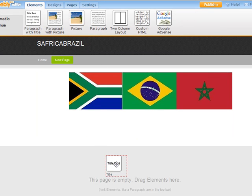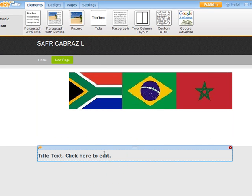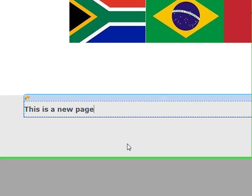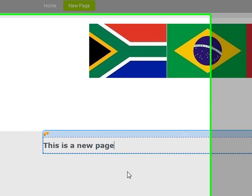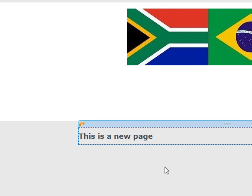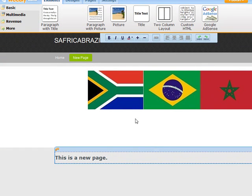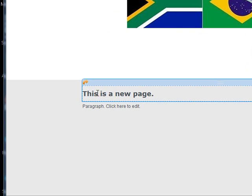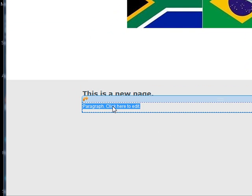So let's add some elements here. We add the title — add the title. This is a new page. If I don't want this page to appear on the navigation bar I'll show you what to do, but this one is going to show on the navigation bar. I can drag down a paragraph element and type in some new stuff for the paragraph.